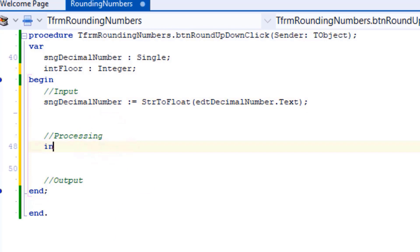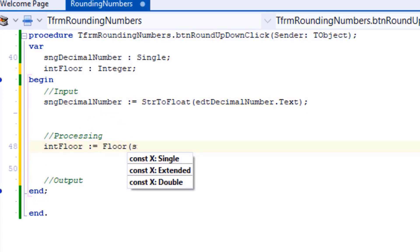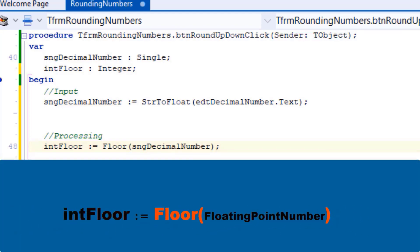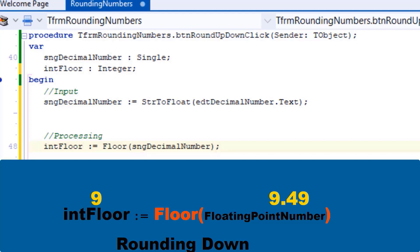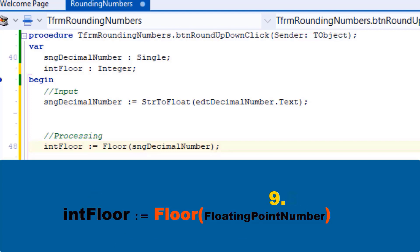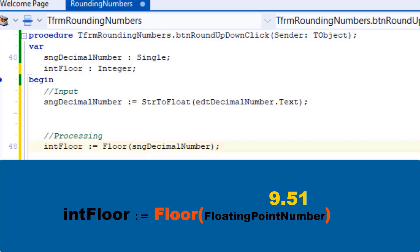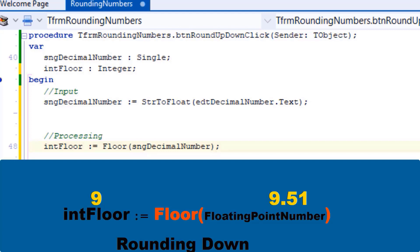Go under processing and type this statement. The Floor function receives a floating point number as an argument. If it is a whole number, it will just return the same number — for example, nine will stay nine. If it is a decimal number, it will round it down to the nearest whole number — for example, 9.49 will be rounded down to nine. Even if the number is halfway between two whole numbers, like 9.5, it will be rounded down to nine. If the number is past halfway, like 9.51, it will still be rounded down to nine. The Floor function will always return the lower whole number.